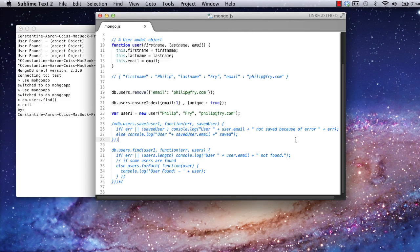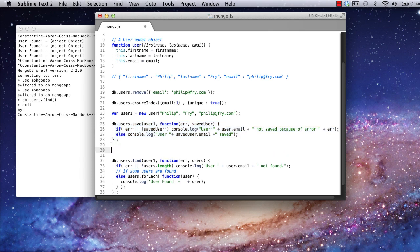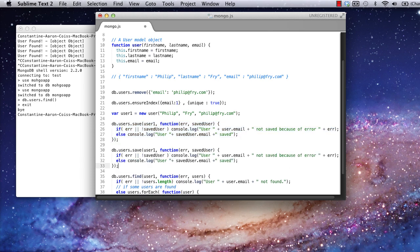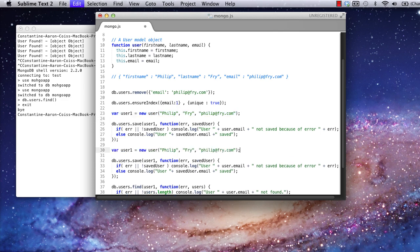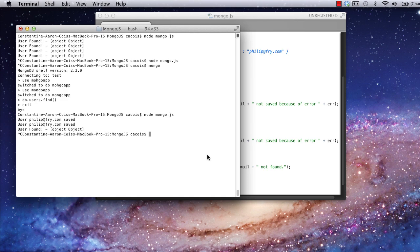Now, let's go back to the code. Uncomment the save and find commands and copy the save command with a different user but with the exact same data so that we try to save the same user twice. Okay, running the app. Note we didn't get any error messages. This is actually a little bit of strange behavior from the MongoJS module. It won't throw an error on the save command if it's unable to save the user.